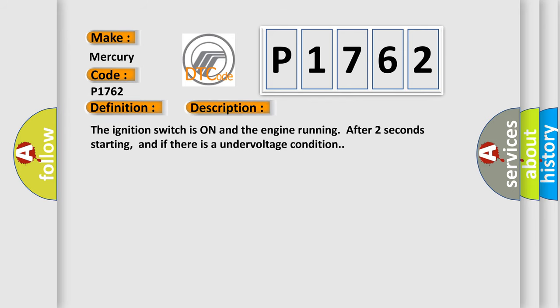The ignition switch is on and the engine running after two seconds starting, and if there is an undervoltage condition.